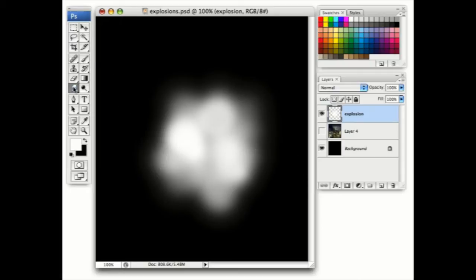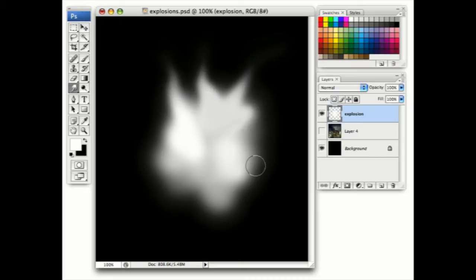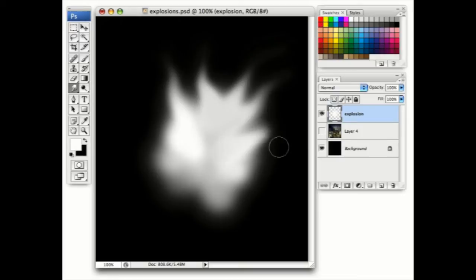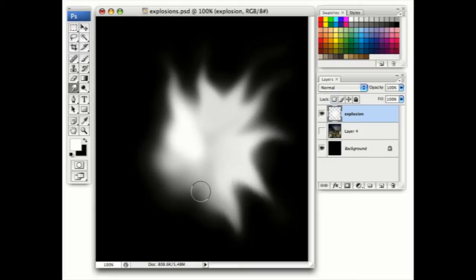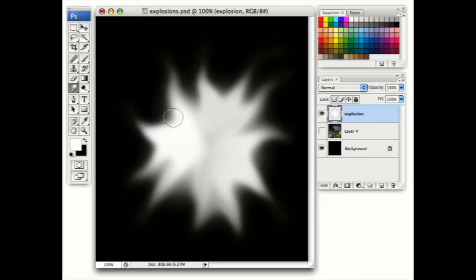Now use the smudge tool to drag explosive lines out from the middle of this explosion. It helps if you can make all these explosion lines appear to radiate from the center for a more convincing effect.